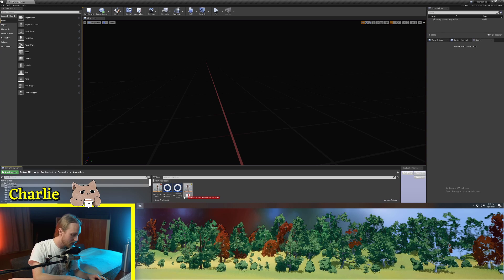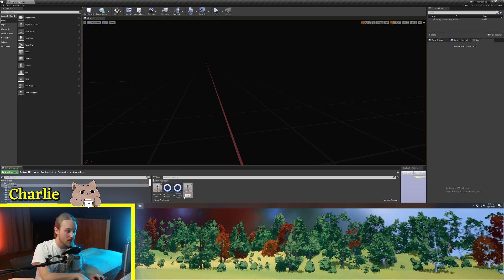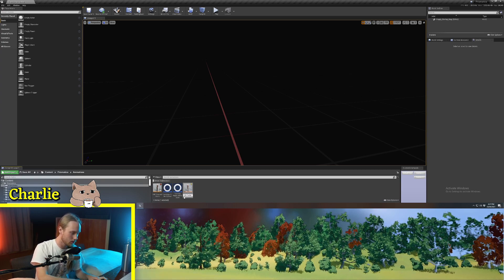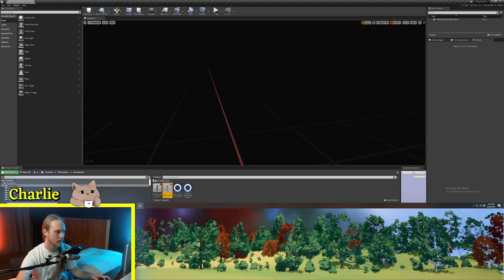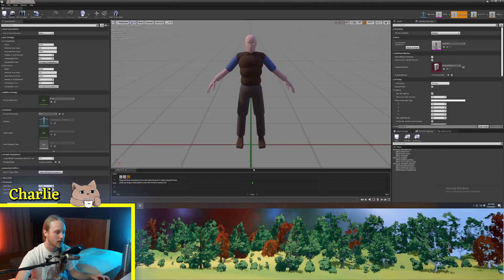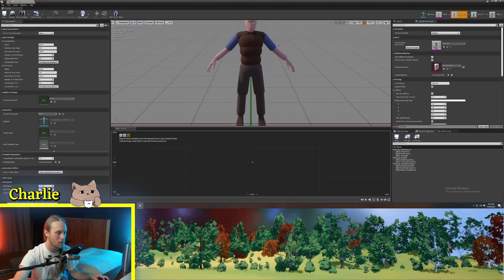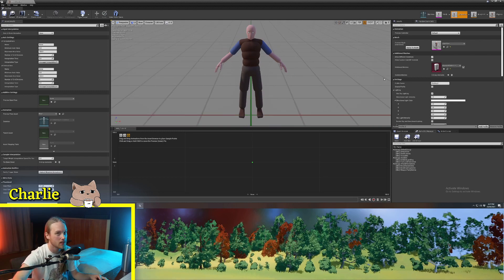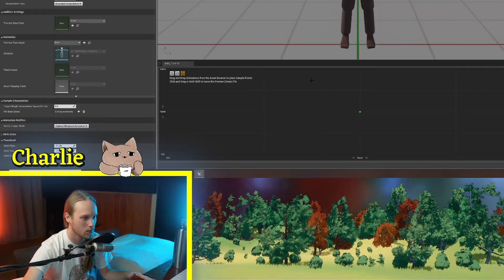We're going to rename this to ABS for animation blend space underscore tutorial. Now we're going to double click on it and you will be bombarded with the blend space workspace.